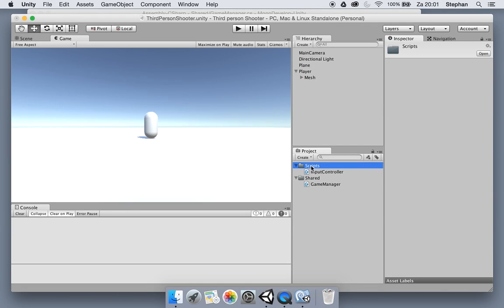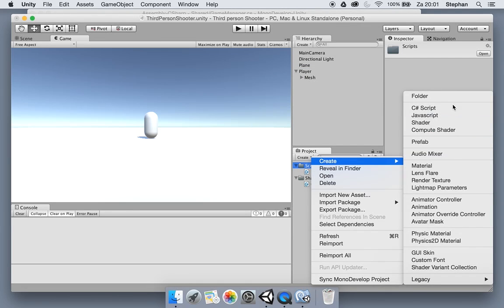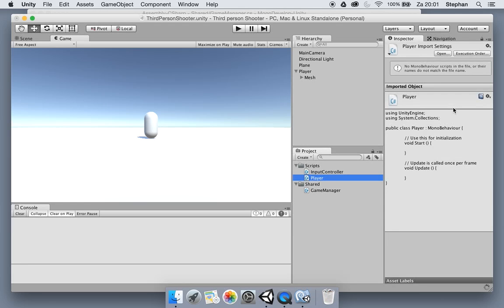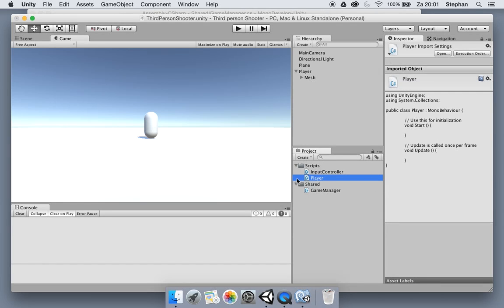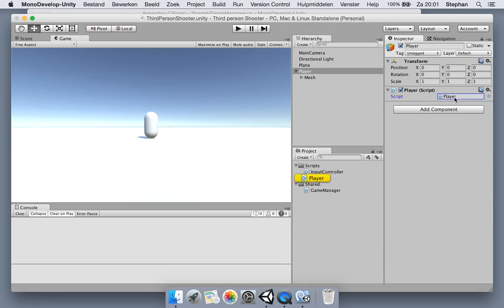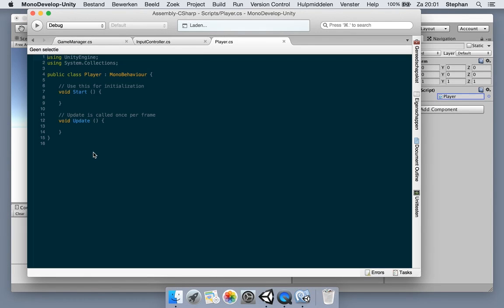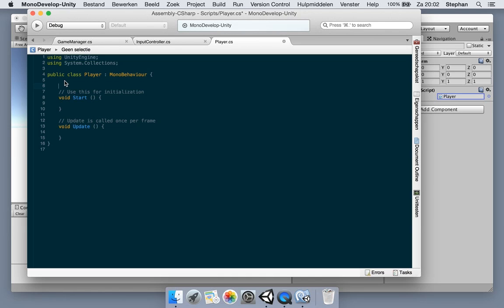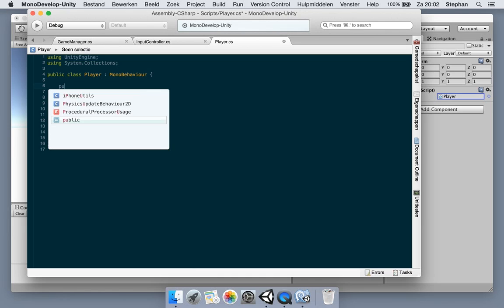Let's create a new player script. For now we're going to use it in the scripts folder, but eventually we will probably change it to the shared one because we're going to do an interface or some sort. Let's assign the player script to the player. Now let me show you what I want to show — for instance, the input controller. This is just for showing what we have done.